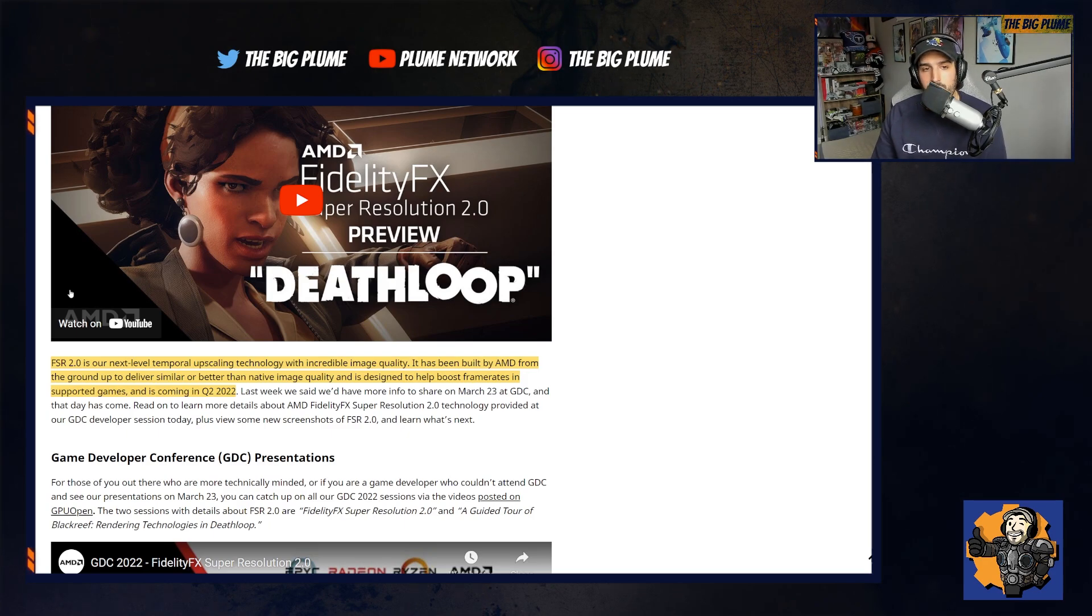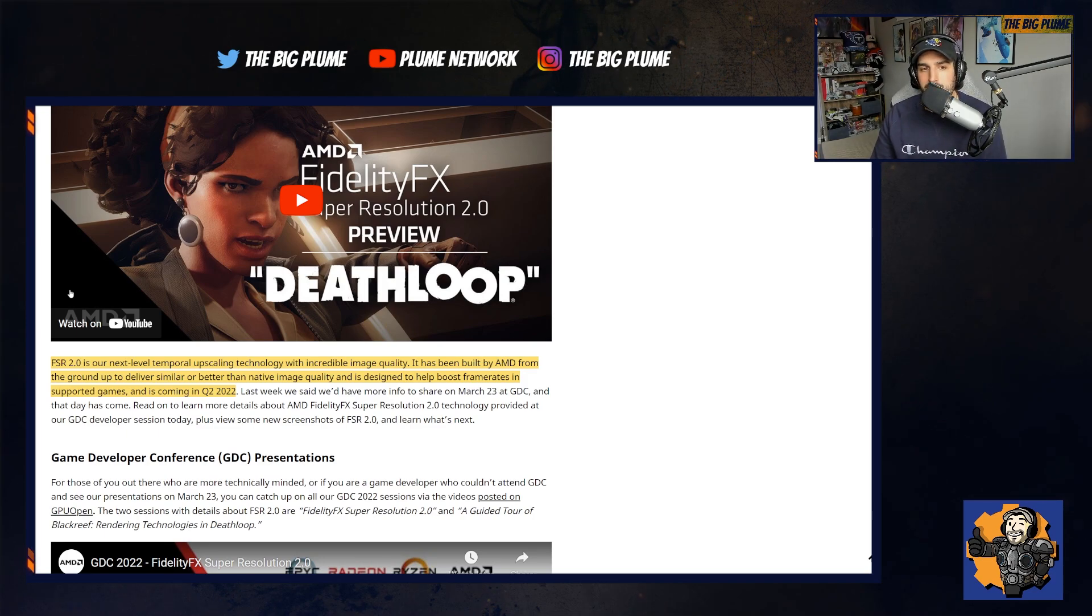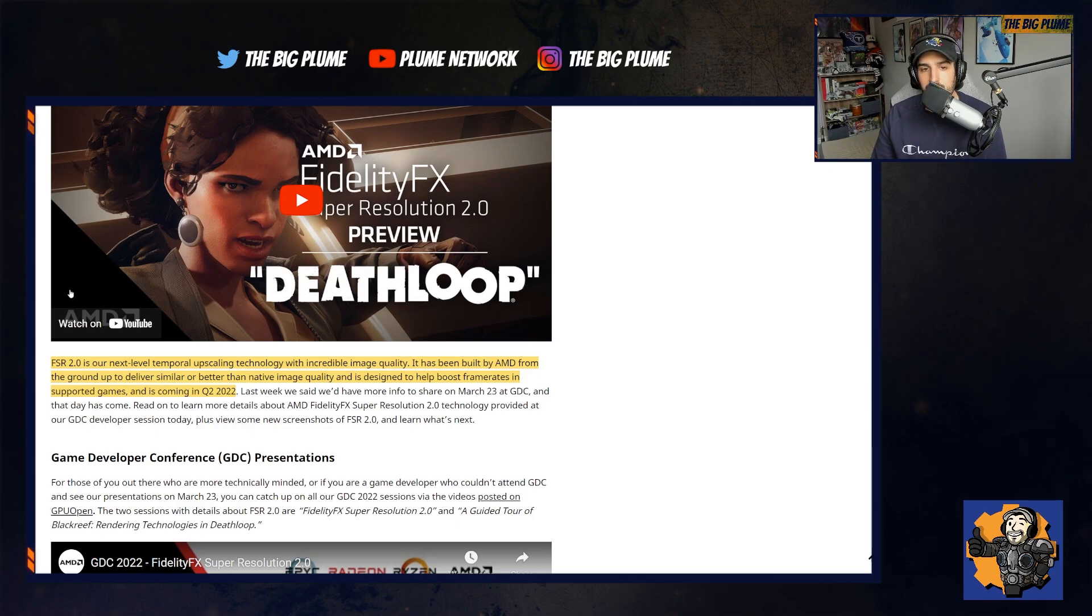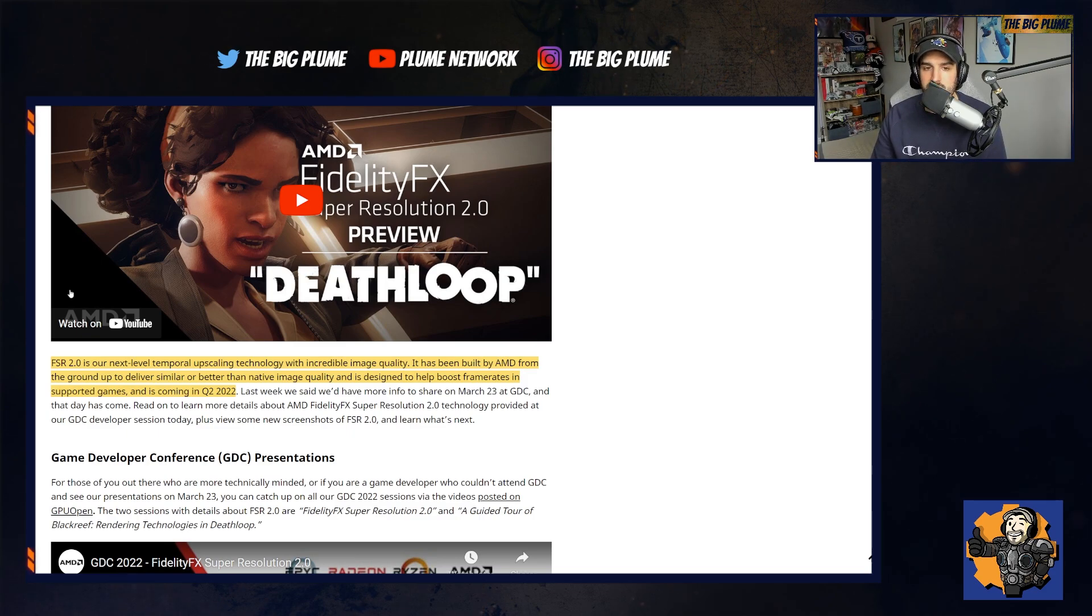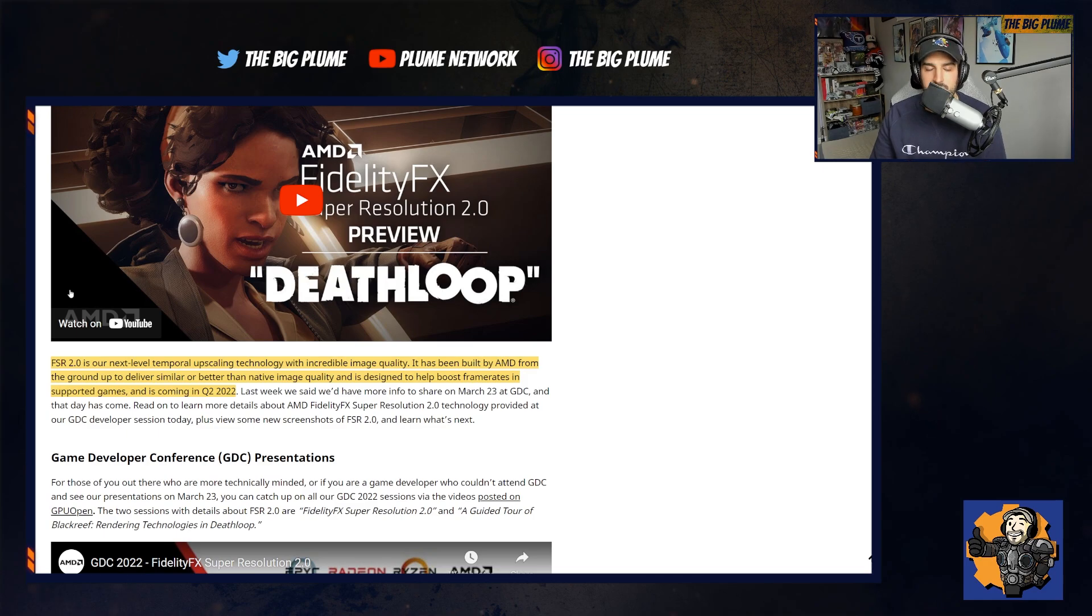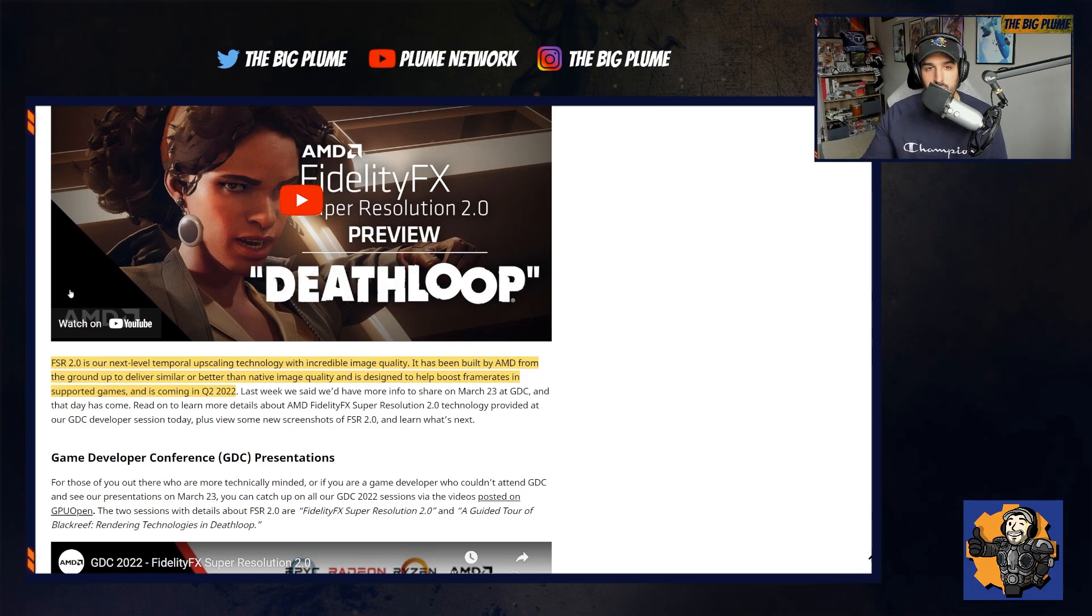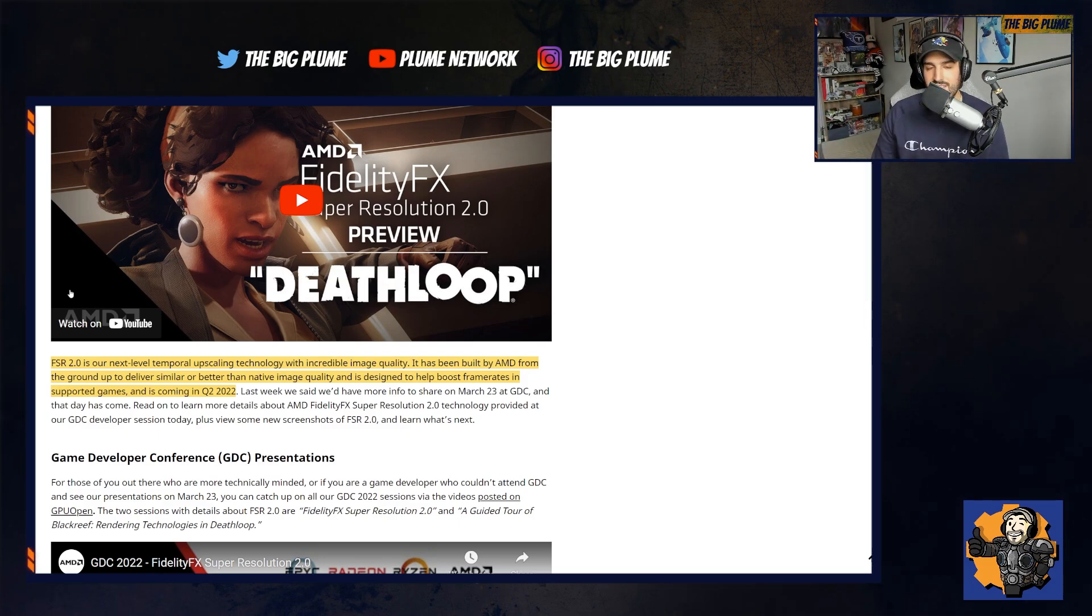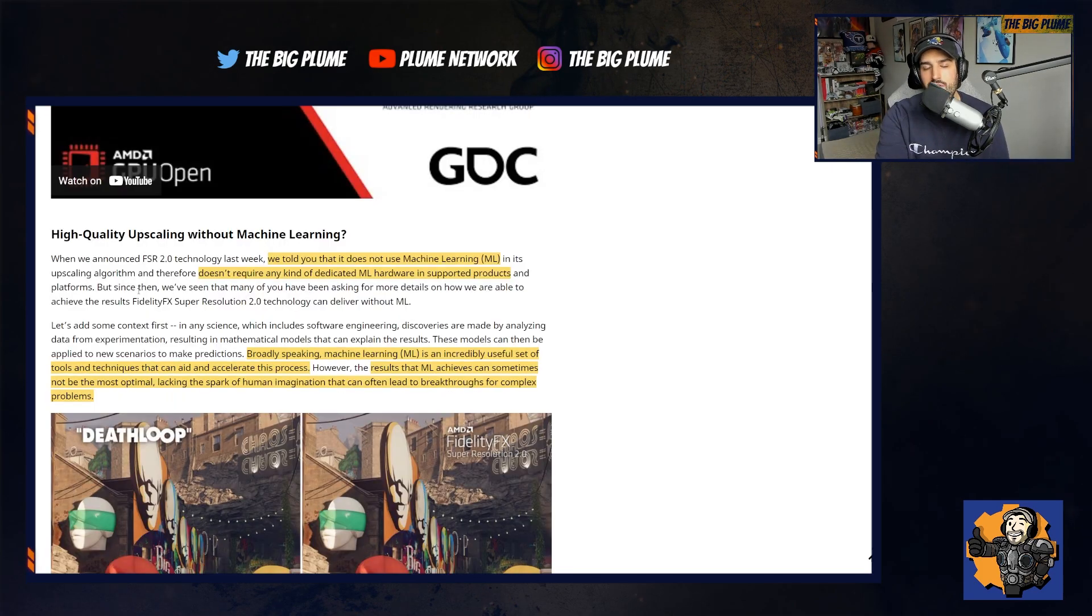FSR 2.0 is their next level temporal upscaling technology with incredible image quality. It has been built by AMD from the ground up to deliver similar or better than native image quality and is designed to help boost frame rates in supported games and is coming in Q2 2022. We're here, we're in Q2 2022. It's going to start being available for developers to implement into their games, giving us more stable, better games in terms of image quality while keeping that frame rate locked at at least 60 frames per second, specifically on consoles like the Xbox Series X and S.